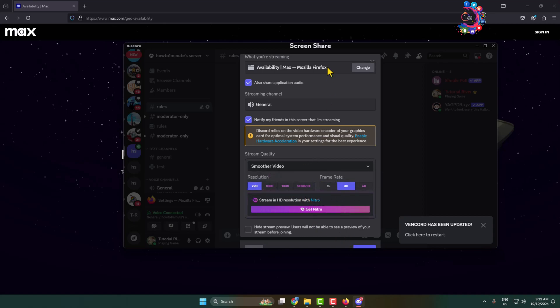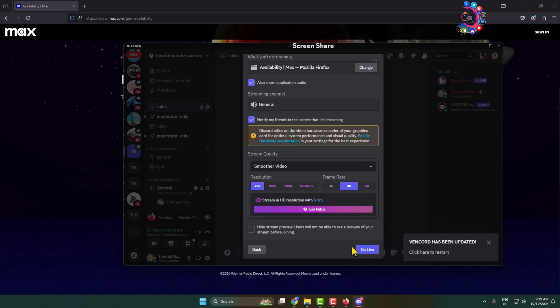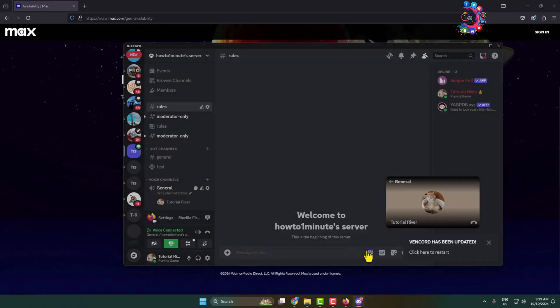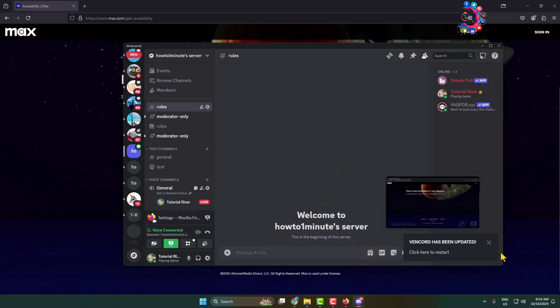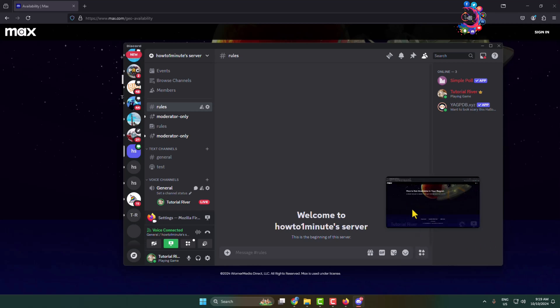Now all you have to do is click on go live and that's it. Here as you can see, I've successfully started to stream my HBO Max tab on my Discord. Thanks for watching.